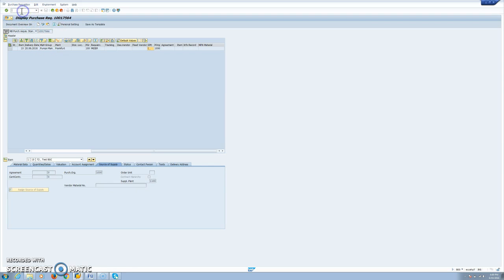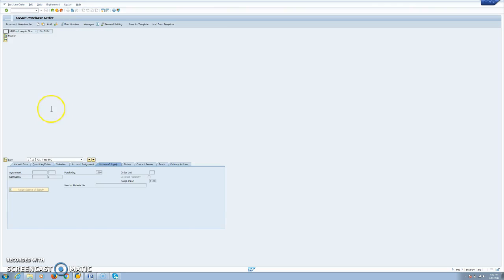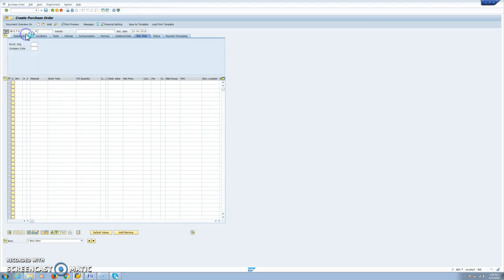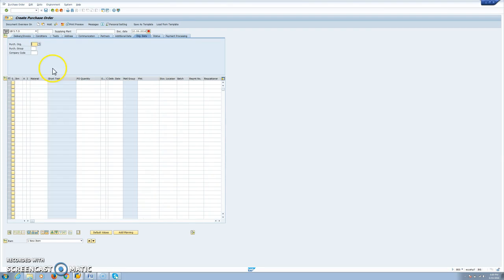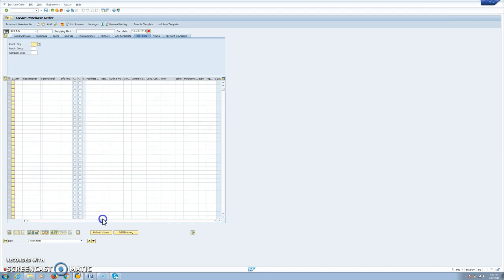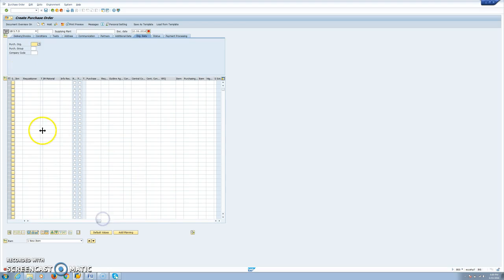Now we can convert this requisition into a STO. There are many ways to do this, but in our case, I will do this manually from the transaction to create documents. We first change the document type to UB because this is intra-company. In the case of inter-company, you will use the standard NB document type.